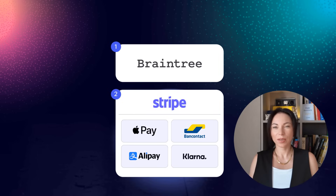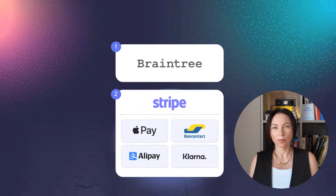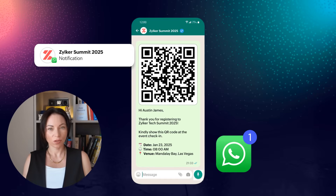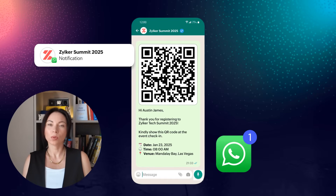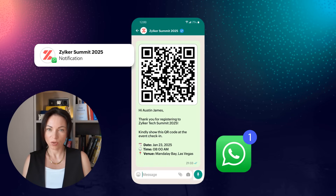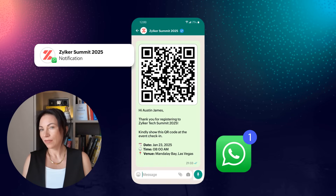This update is designed to handle the complexities of international event management smoothly. In the new Zoho Backstage, communication is elevated through advanced workflows and superior email deliverability, ensuring your messages reach your audience effectively.